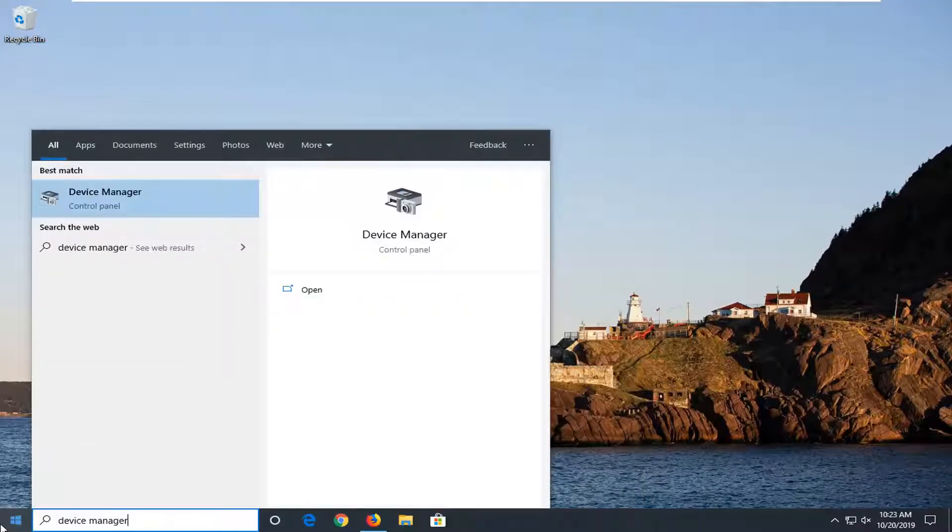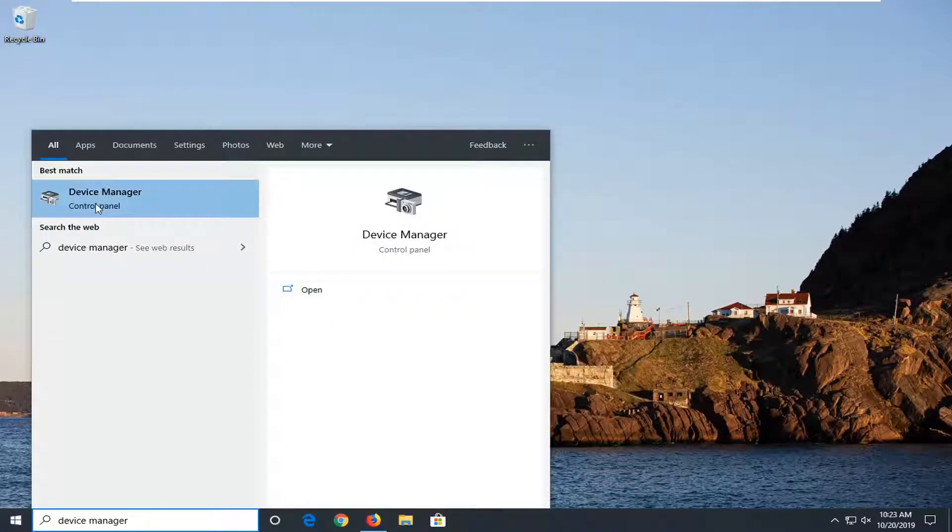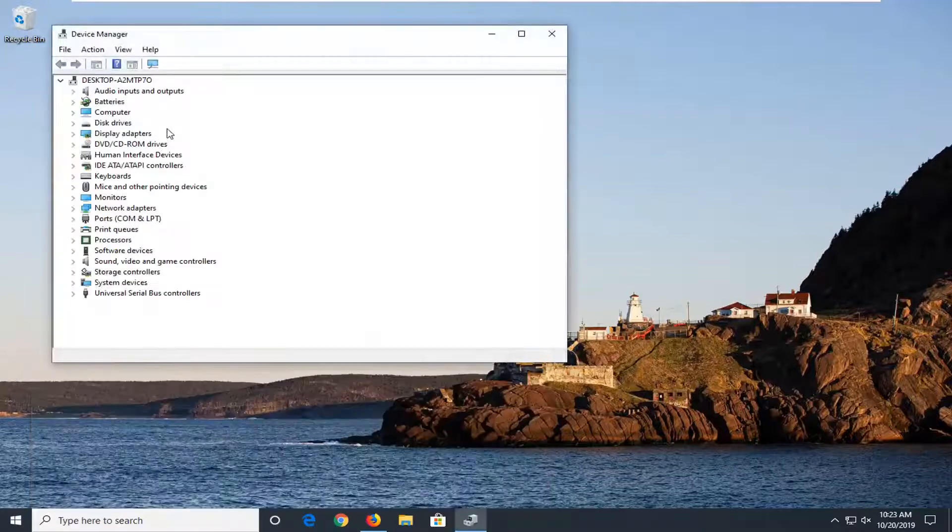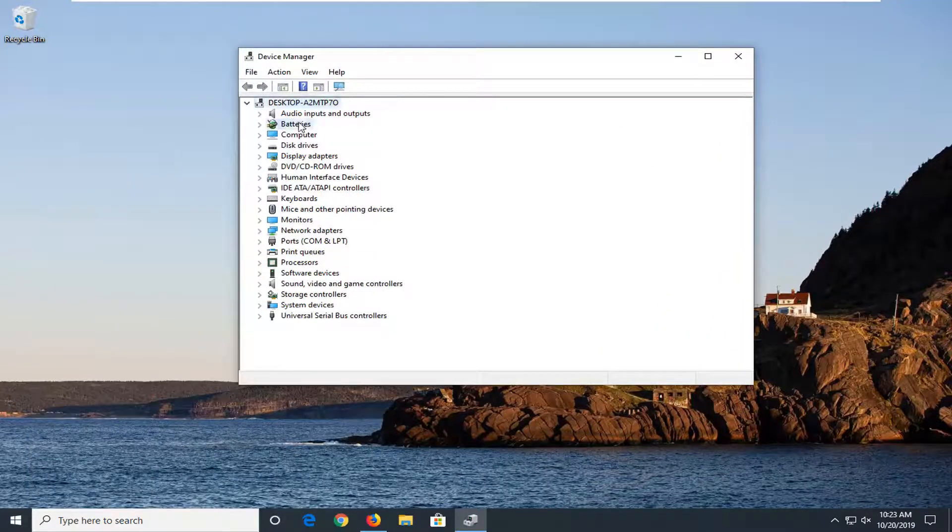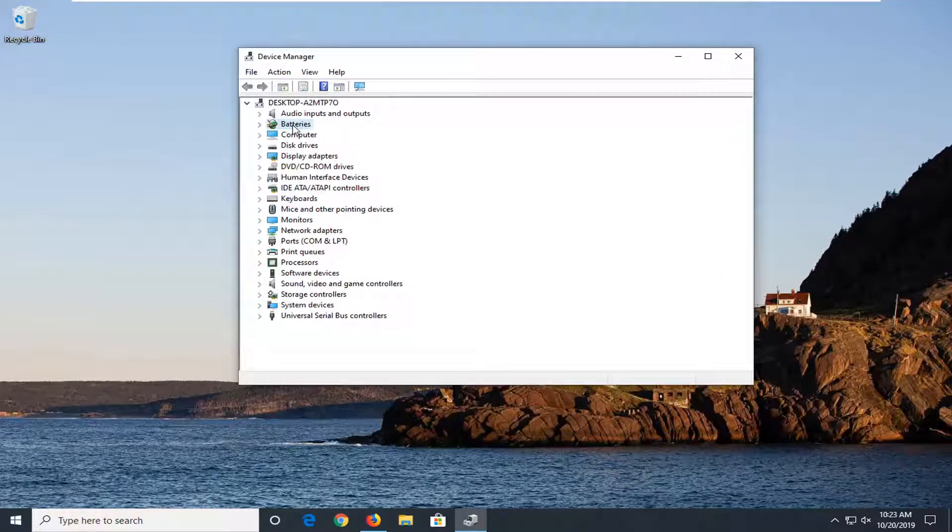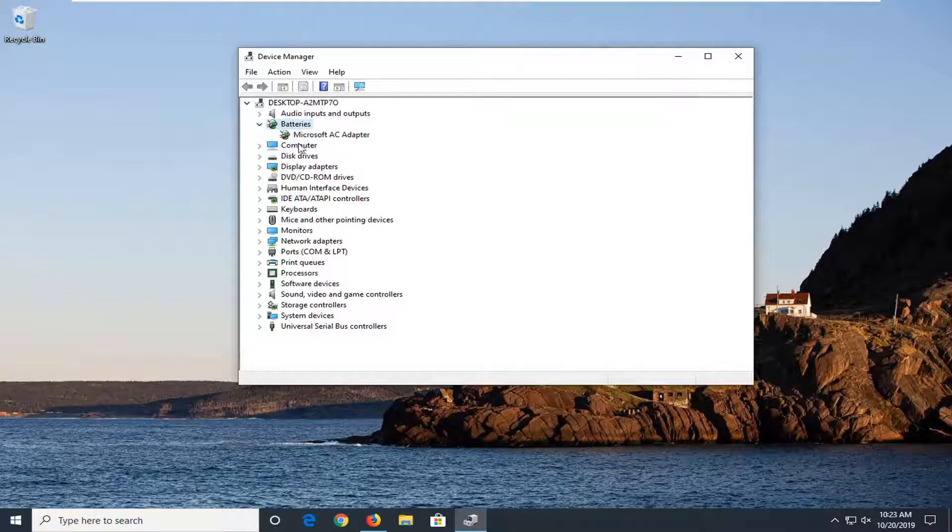Device manager should come up right above control panel. Go ahead and left click on that, then expand the battery section by double clicking on it or clicking the little arrow next to it.